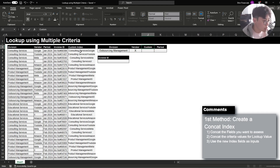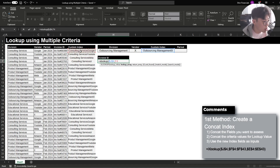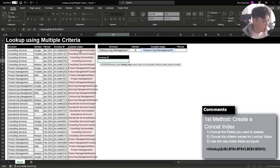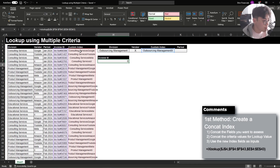I'm going to create a custom index and combine these two texts. Then the last step is to use an XLOOKUP function where the lookup value is the custom index — a combination of the text string between division and vendor. The lookup array will be the custom index created for the data set, and the return value is the invoice ID. If you have any additional criterias, all you have to do is add them to the custom index text string.